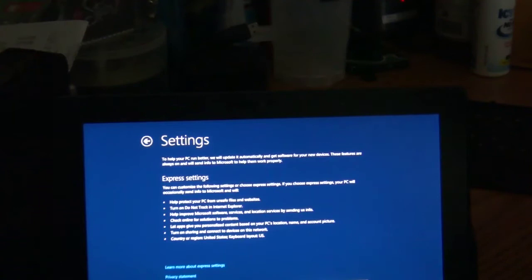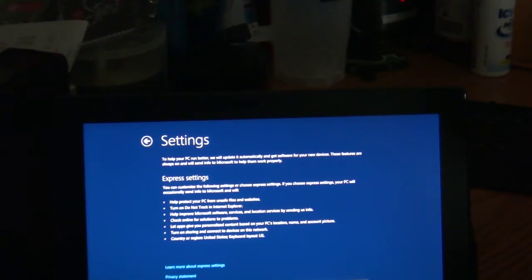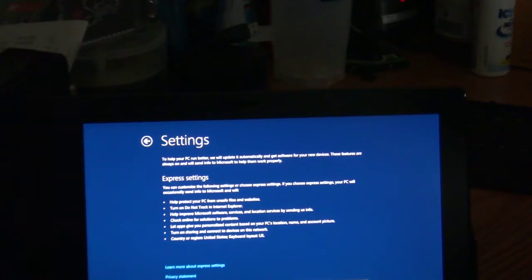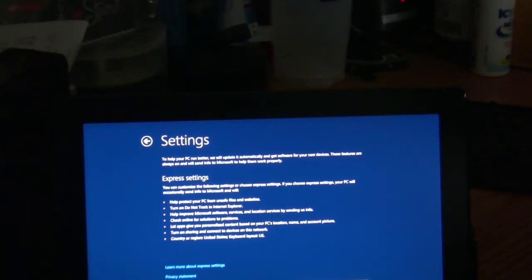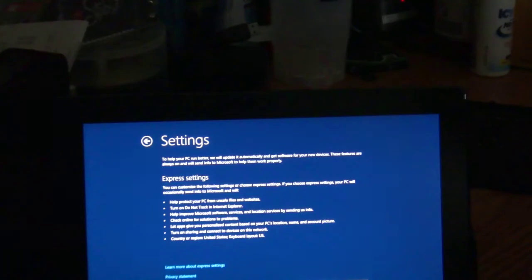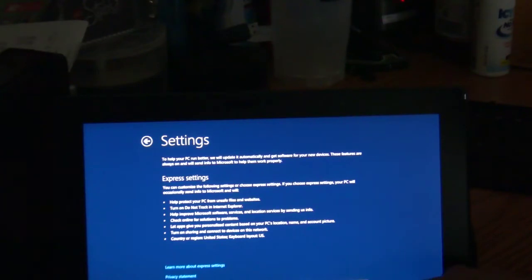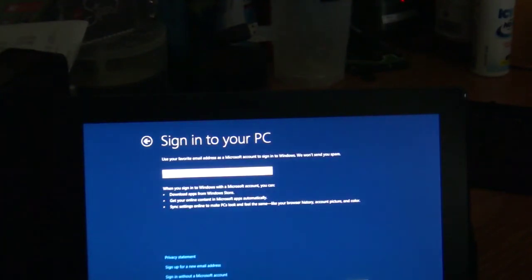And what we're going to do is we're going to go through settings and we're going to use their express settings. You can customize the following settings or choose express settings. If you choose express settings, your PC will occasionally send info to Microsoft and will help protect your PC from unsafe files and websites, turn on Do Not Track in Internet Explorer, help improve Microsoft software services location services by sending us info, check online for solutions to problems, let apps give you personalized content based on your PC's location, name and account picture, turn on sharing and connect to devices on this network, country or region, United States, keyboard layout, US. So these are the express settings. This is what we're going to use right now. If you want to change it, you can always learn more or go and click customize.